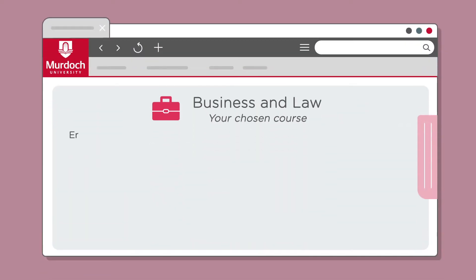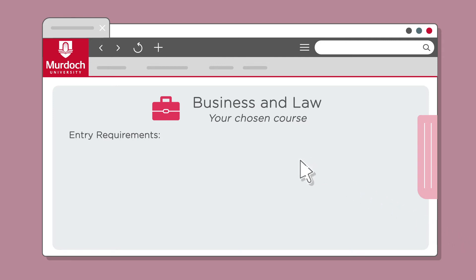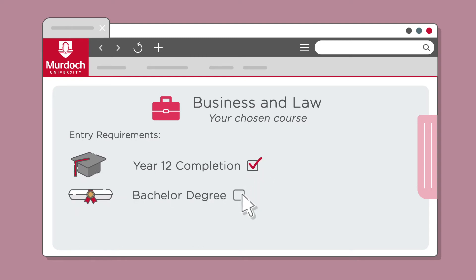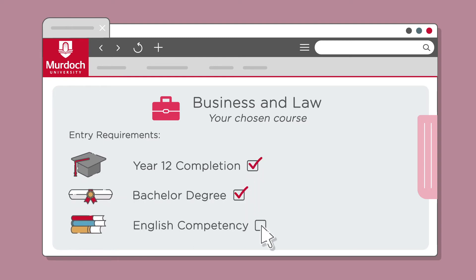Step 2. Check the entry requirements. Entry requirements vary by course and include things like your education qualifications, such as Year 12 completion or a prior university degree, and English competency requirements.